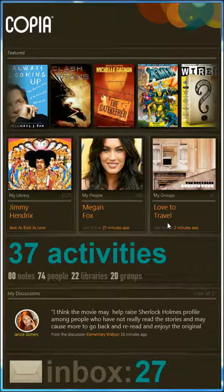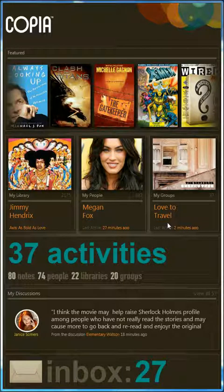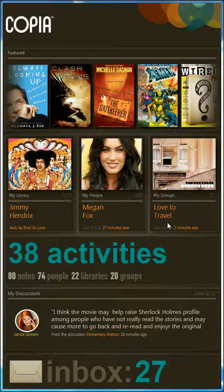Hi, my name is Aaron Hoyt, and I'm one of the lead developers on Copia. Today I'm going to give you a tour of the Copia Reader for Windows 7 that we're building with Microsoft Expression Suite 4.